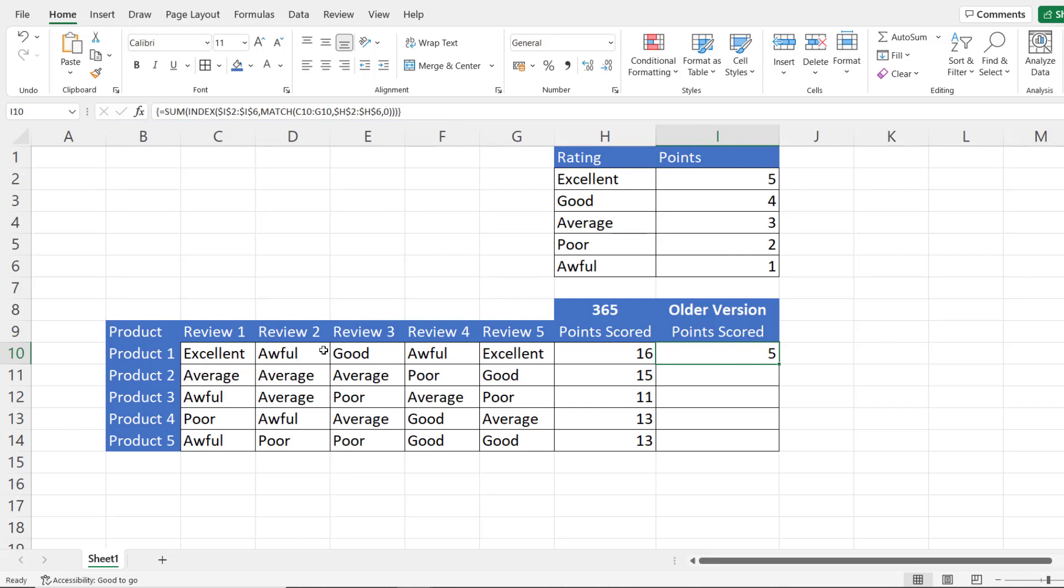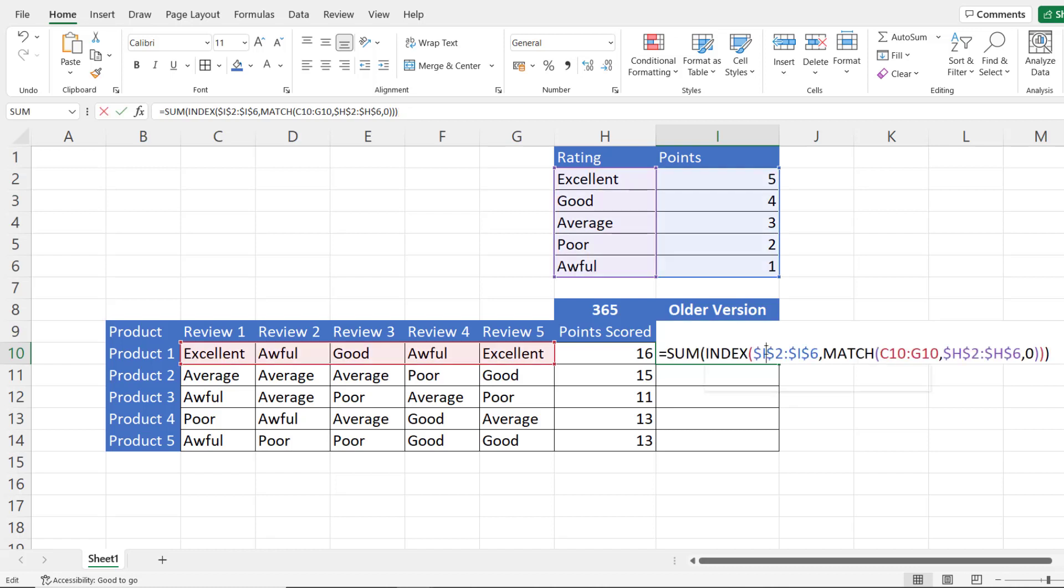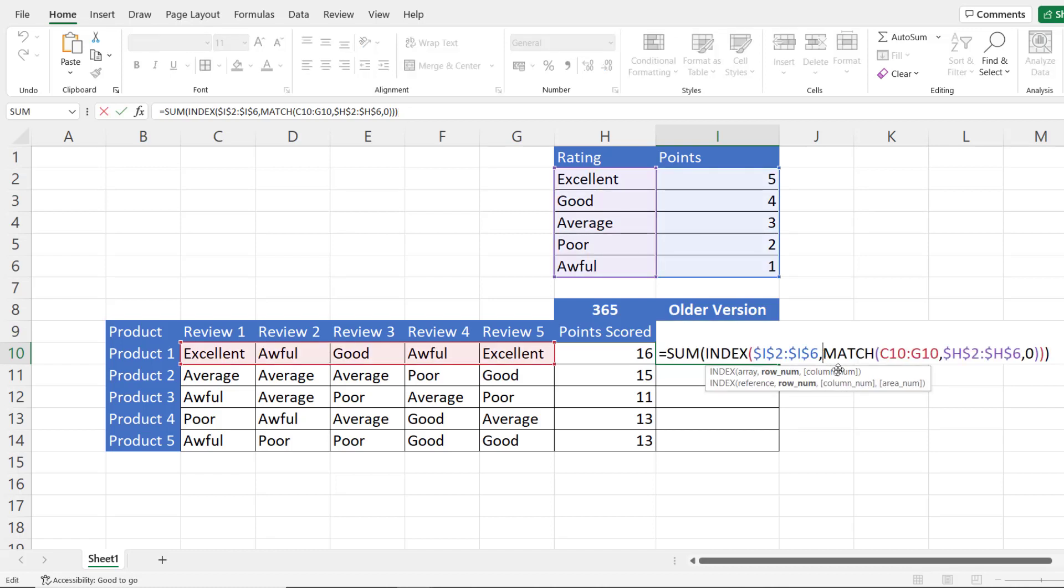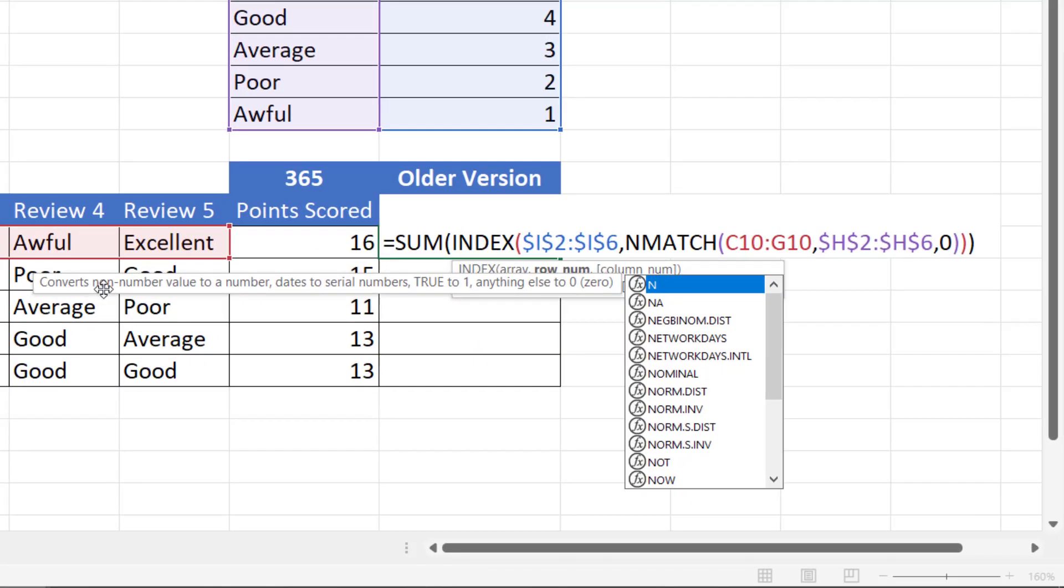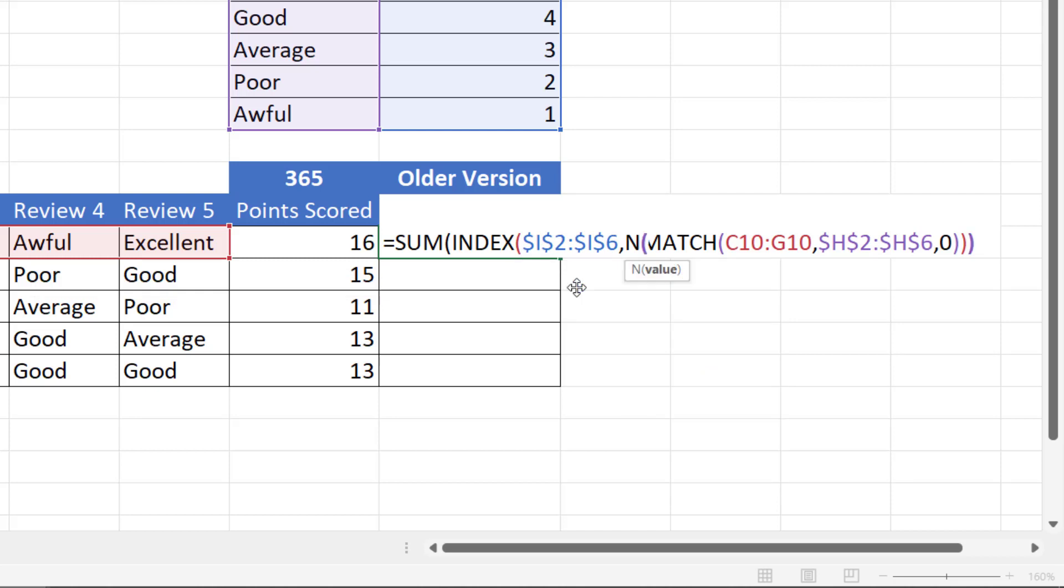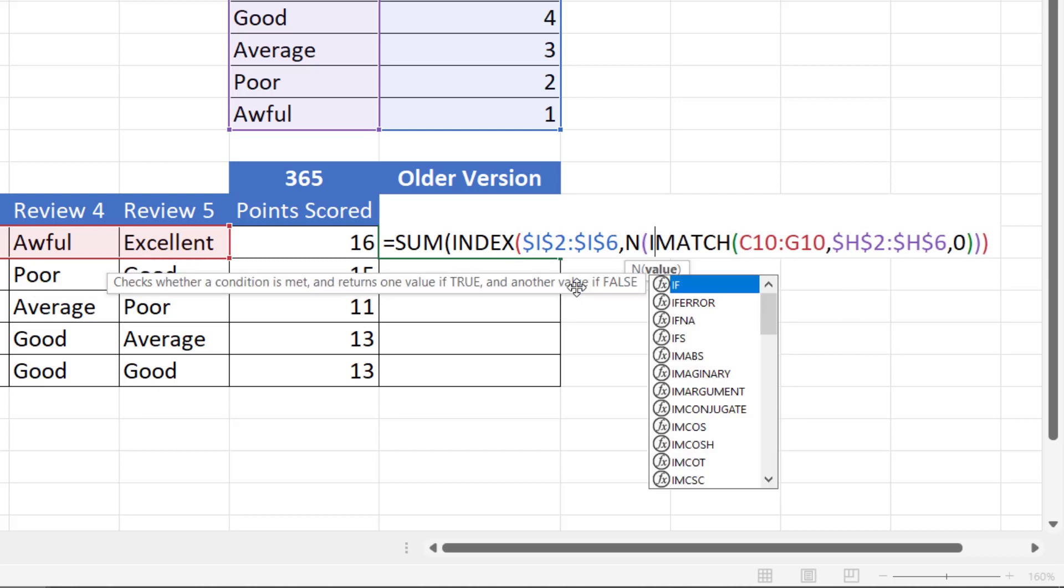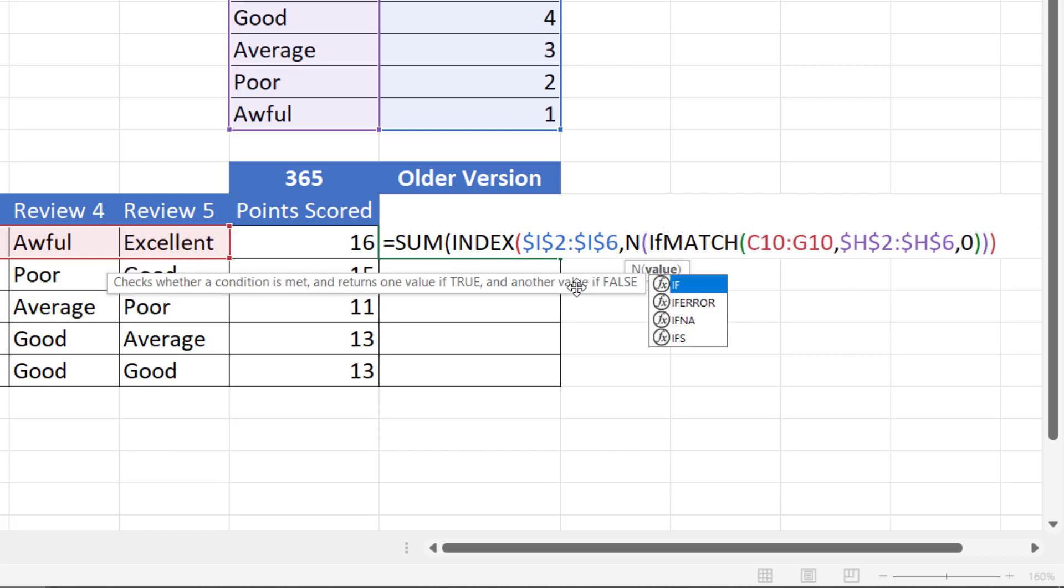However, there is a solution where you can get around this. This is very obscure. What you can do is use the N function. Now the N function converts a non-number value to a number, dates to serial numbers, true to one, and anything else to zero. But in this context what we're going to do is we're going to say N open bracket, then IF open bracket, one as your logical test or true, comma, and the value of true is your MATCH function.